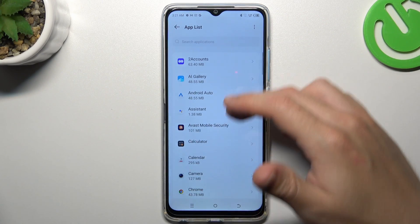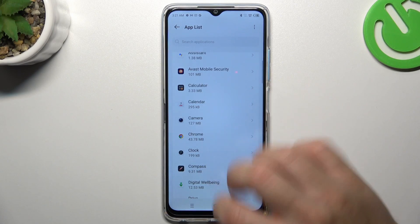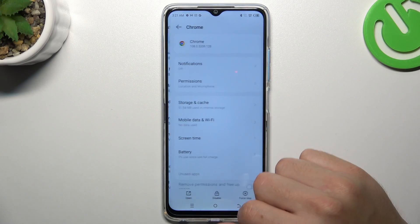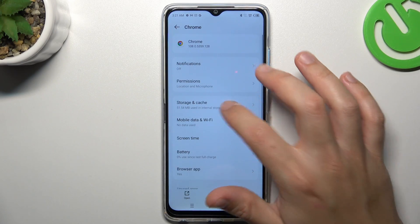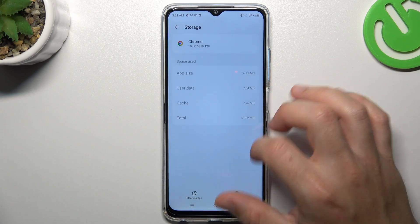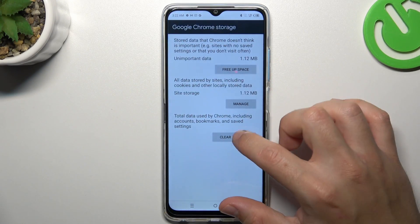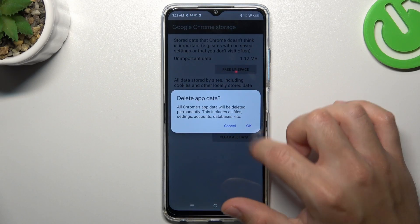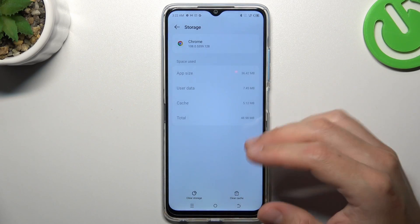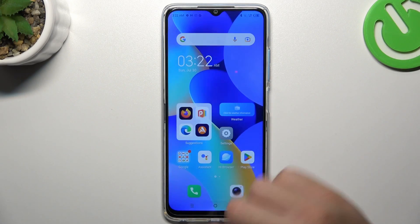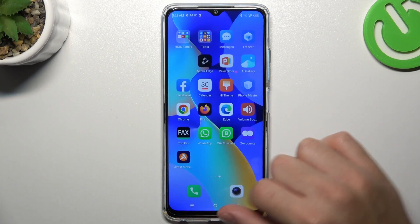In the second step, go to the app list and look for your web browser. Now tap on Storage and Cache, choose Clear Storage, tap on Clear Data, and confirm by tapping OK. After that, your web browser should be free from notification malware.